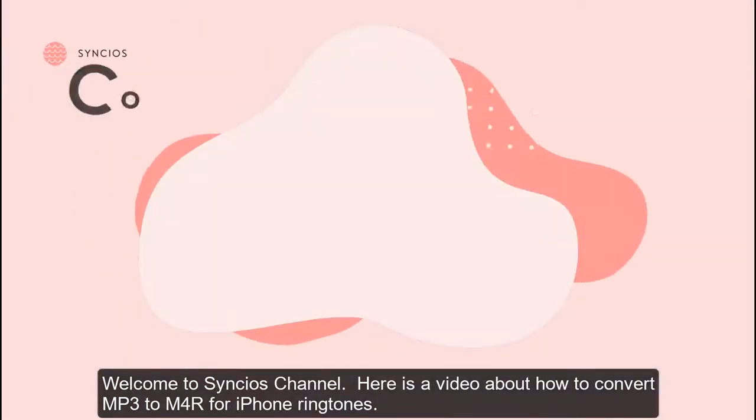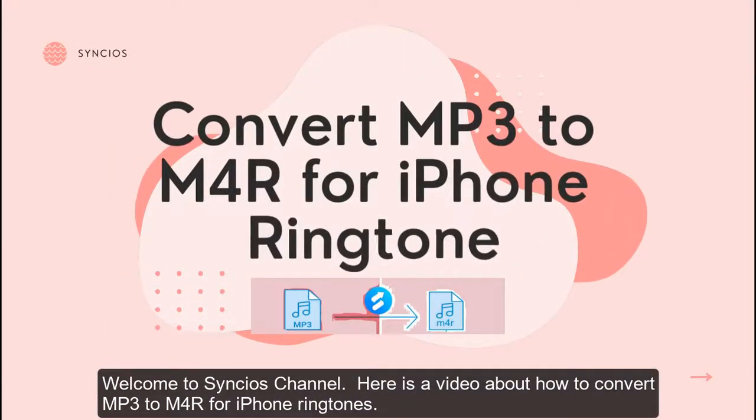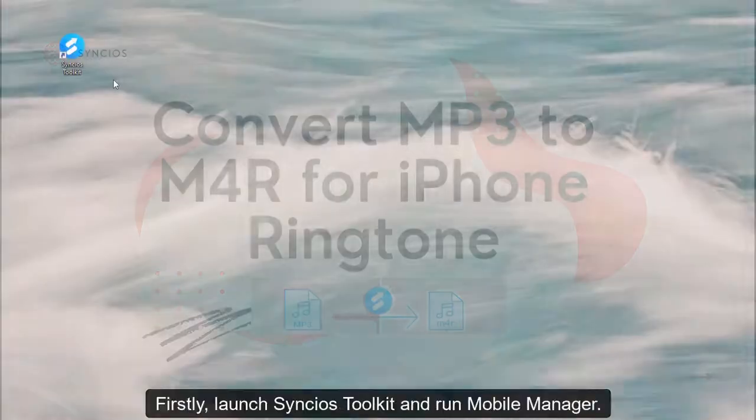Welcome to Syncio's channel. Here is a video about how to convert MP3 to M4R for iPhone ringtones.